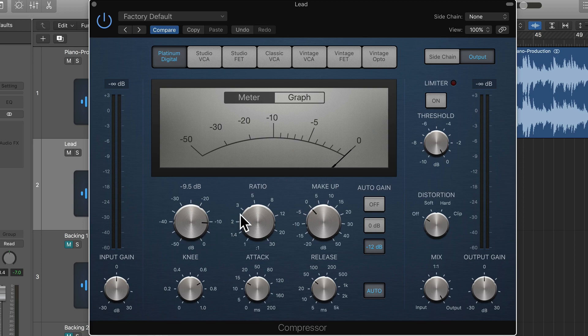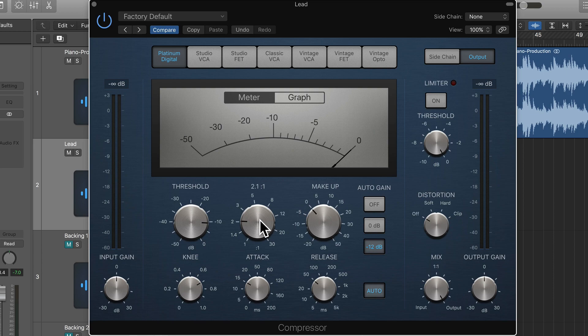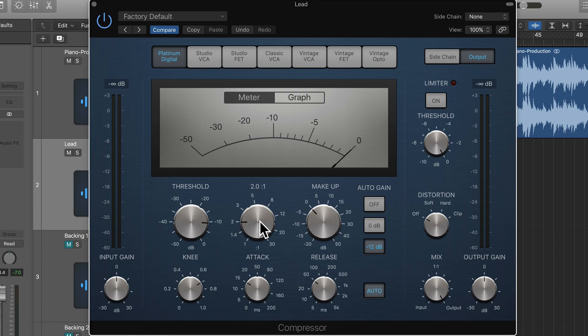For example, the ratio is the amount of reduction that occurs above the threshold level. So for example, if we are at 2.0 to 1, for every two decibels above the threshold, the level will be reduced to one decibel over threshold.